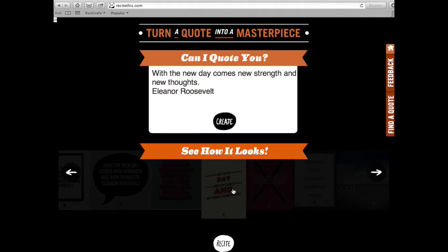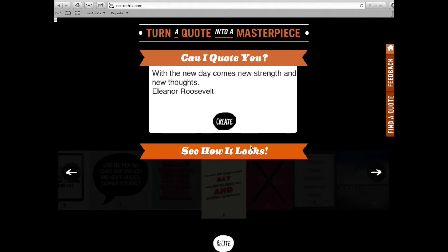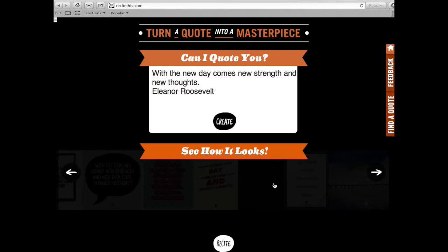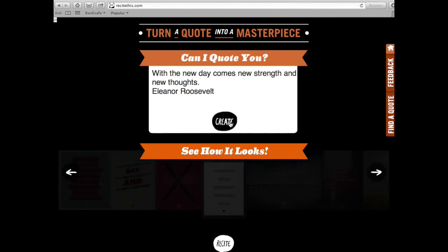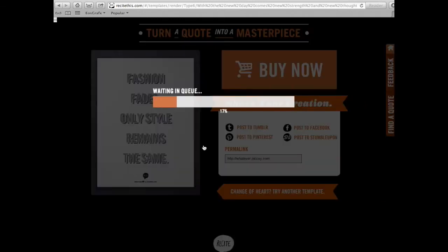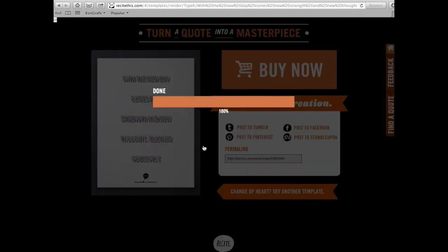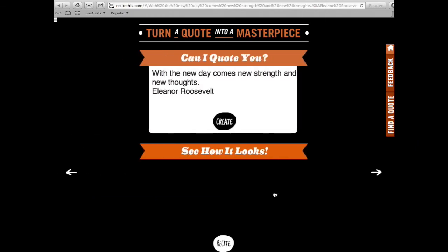It shows you different template types it can use. It took a little bit to create. I don't really like how it looks, so here you have the option to try a different template — you just click on it.